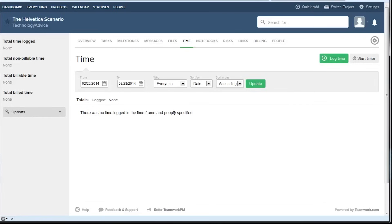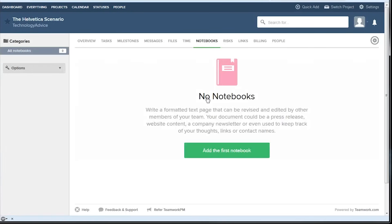There's also a collaborative document editing feature in teamwork called notebooks that allows people to work on things like press releases or blog posts together.